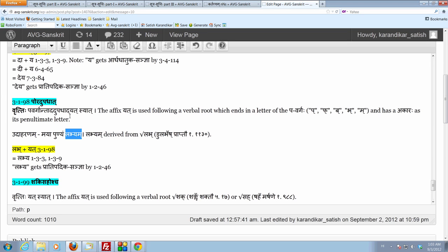Achoyat would not have worked here. Achoyat only applies when the dhatu ends in a vowel. These dhatus end in a consonant of the pavargaha.